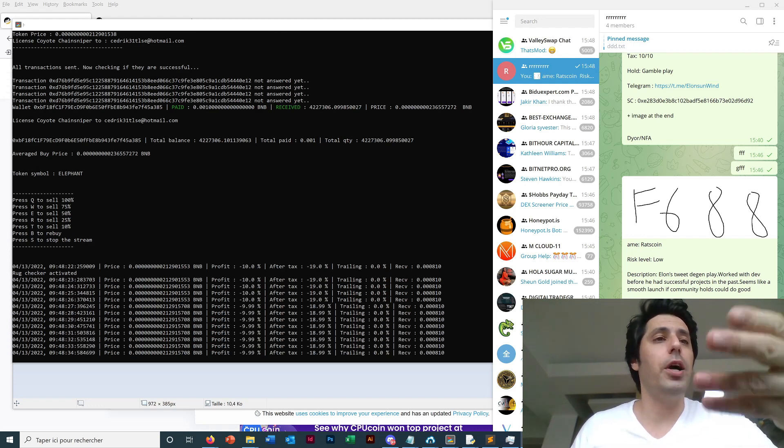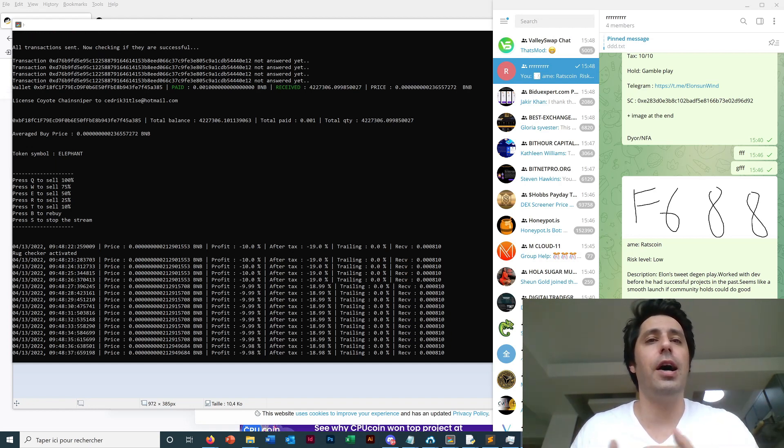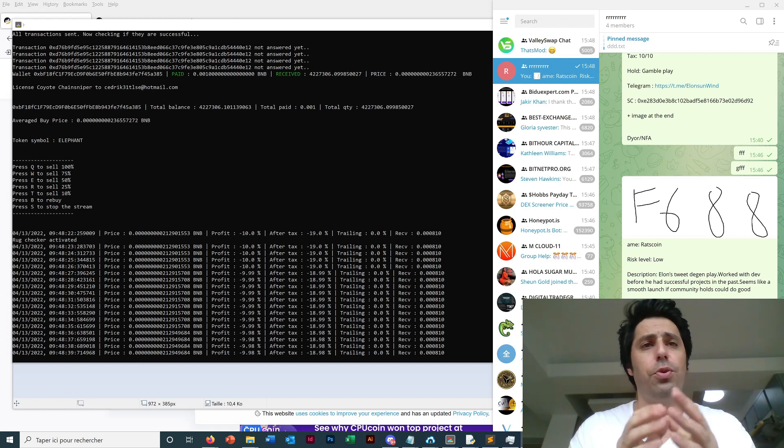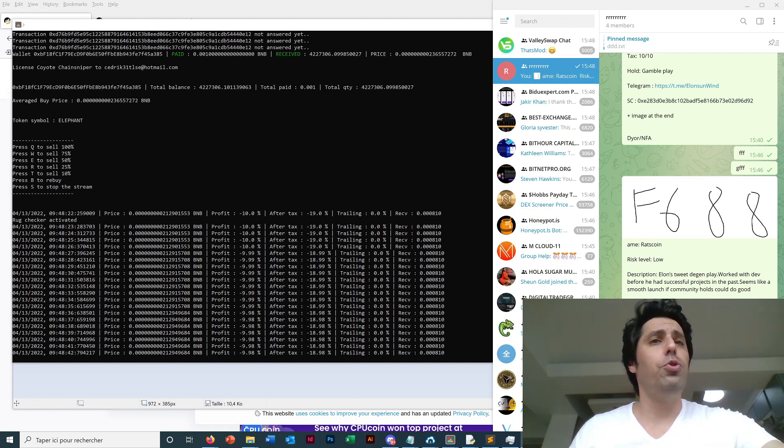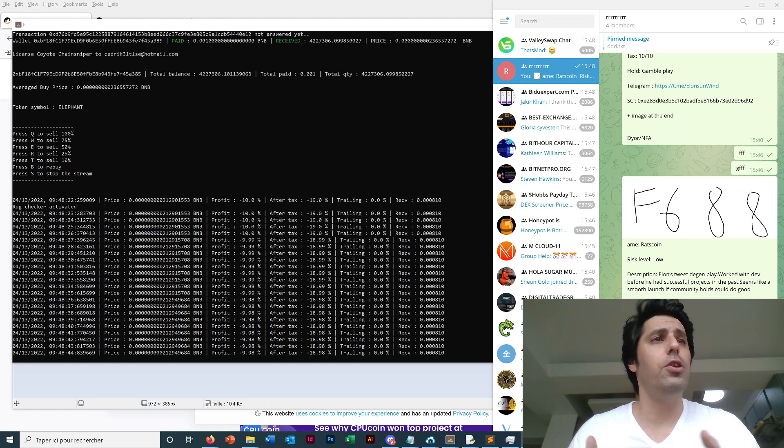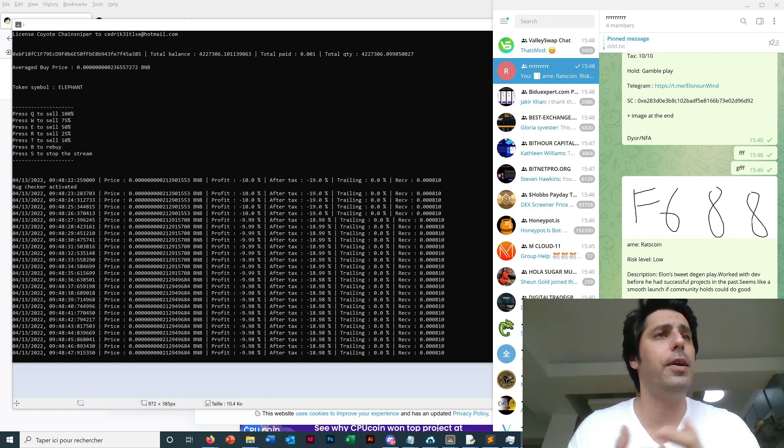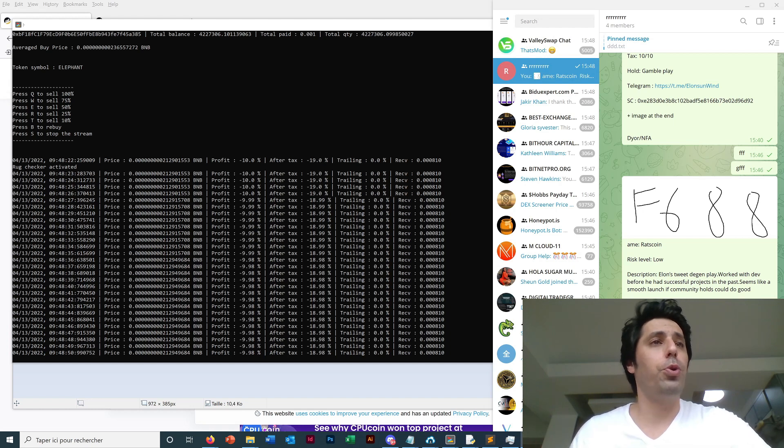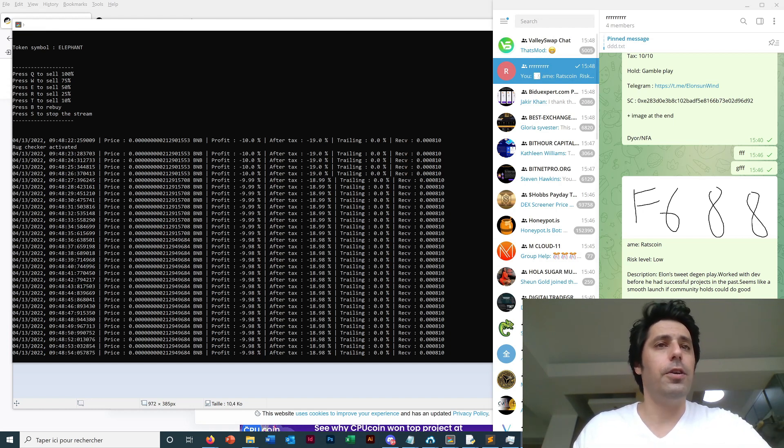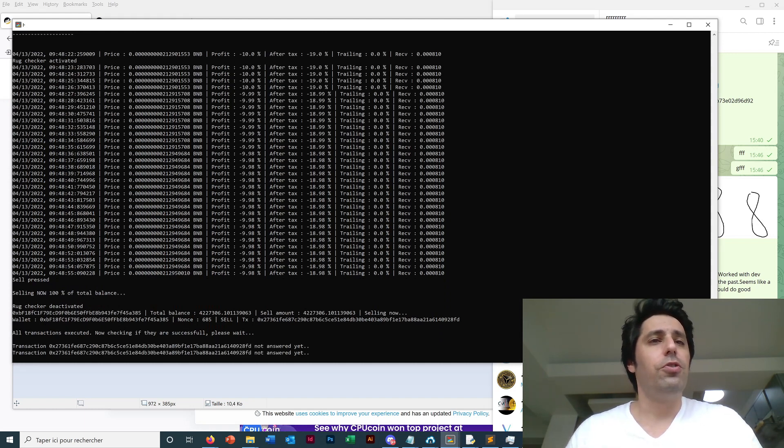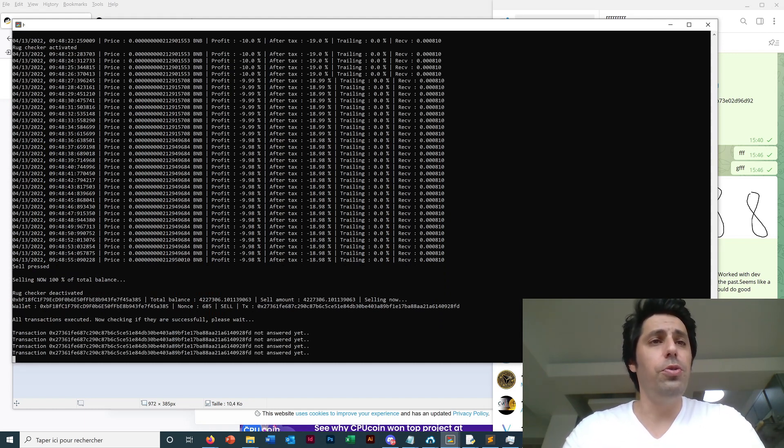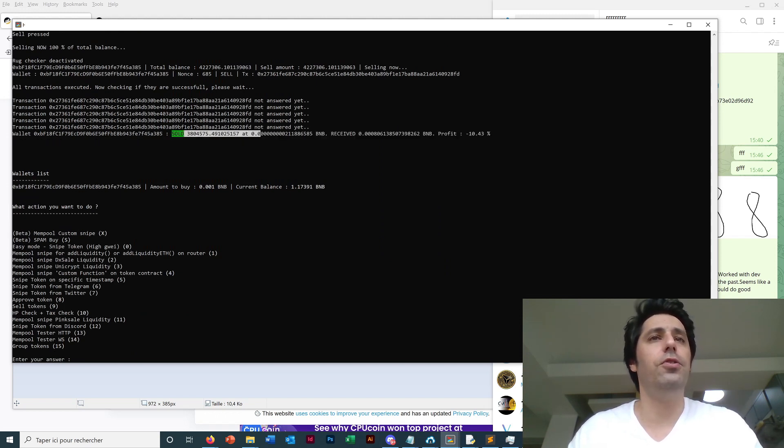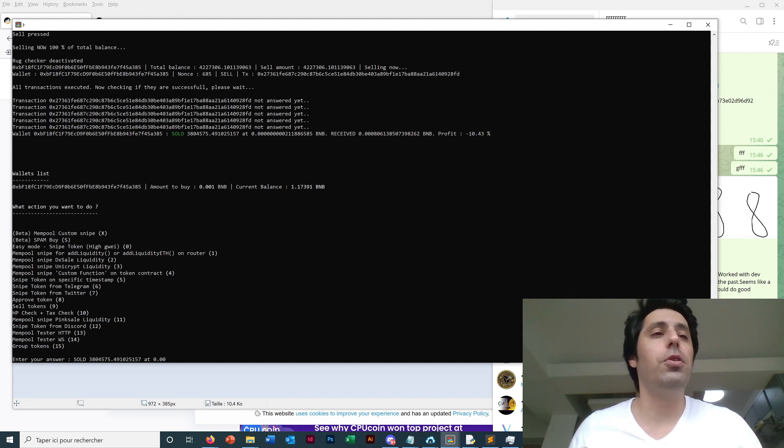You will be really the first to buy this token as soon as it's posted. So now the token is bought and we have the price stream with the profit and after tax because the bot can also calculate the tax, the profit after the tax. And so you have also some hotkeys to sell - you can press Q to sell 100%, W to sell 75%.